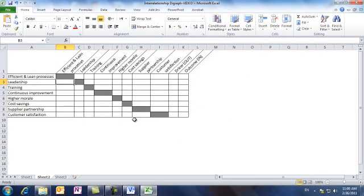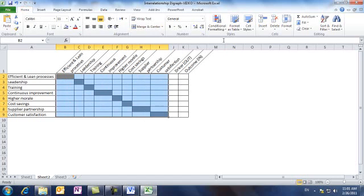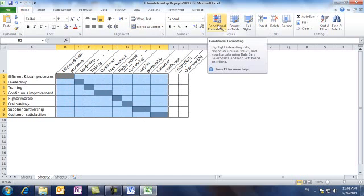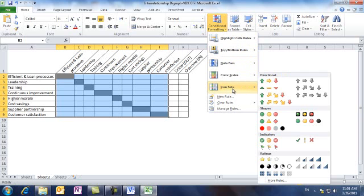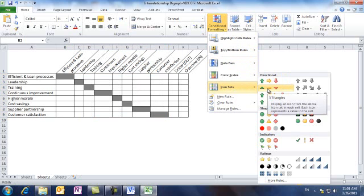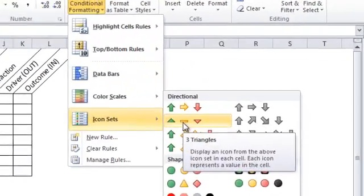Now we can use the conditional formatting feature to draw relationship arrows. To do this, we highlight the entire matrix of ideas. Then we go to the home tab and under styles, we click the conditional formatting. In the icon sets, we select the second set, which is the three triangles.